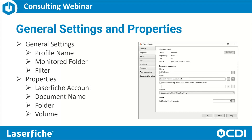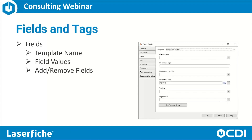The tokens available contain information from the Windows file, such as the creation date, last modified date, file name, file path, and more. We can configure Import Agent to assign a Laserfiche template and template fields — again, using a combination of static text and/or tokens. If we wanted to add additional fields that are not part of a template, we can use the Add/Remove Field buttons to add additional fields from our repository.